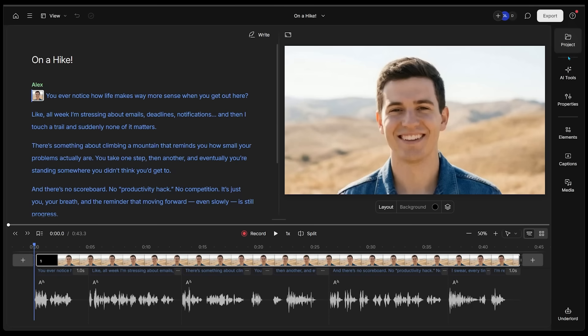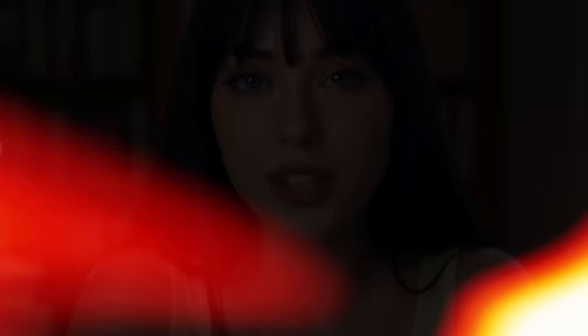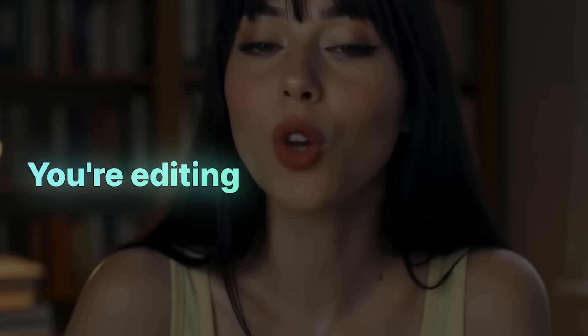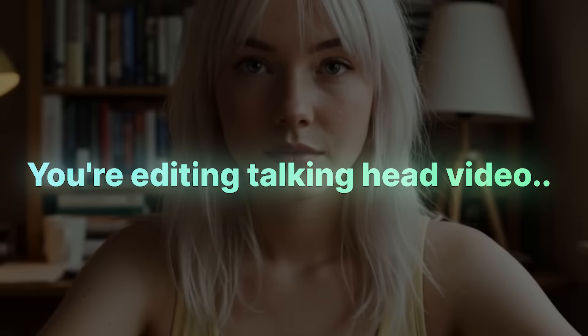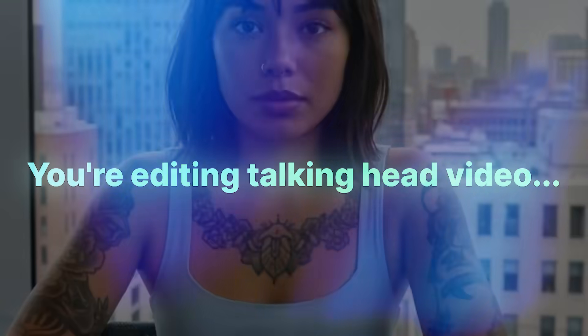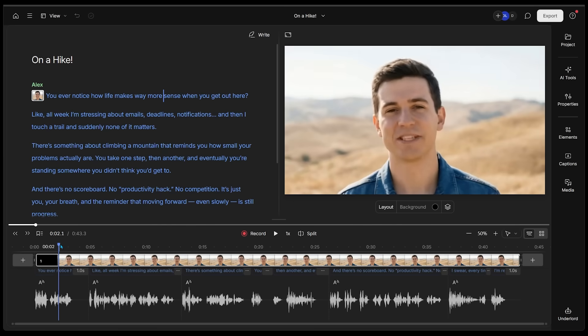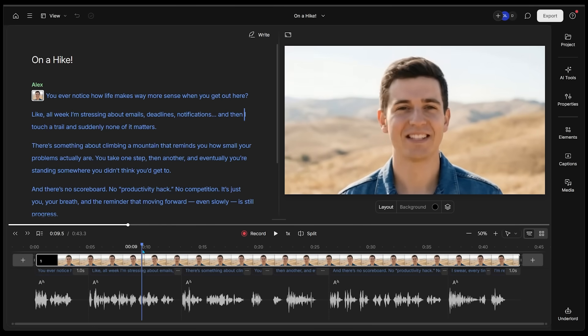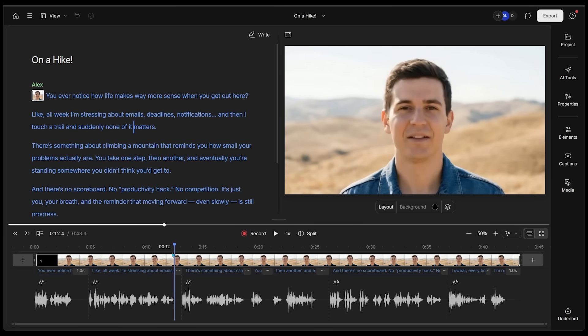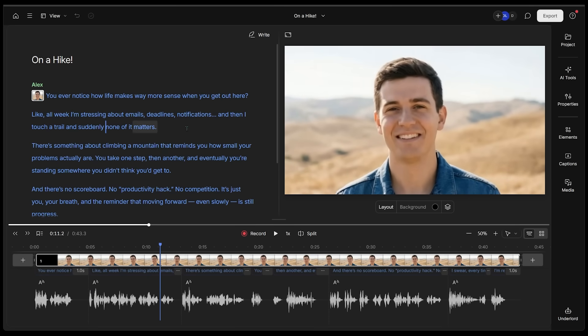We can easily scrub through the timeline just like this. On the right-hand side, we have all of our tools. This is where we're going to jump into the best part with this new feature. Let's say you're editing a talking head video, just like we're doing right now. You need B-roll, but everything on stock sites looks overused or slightly off brand.